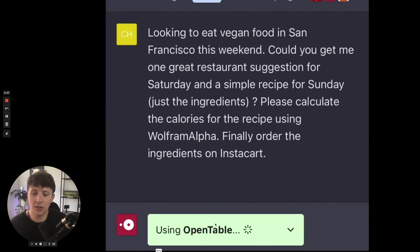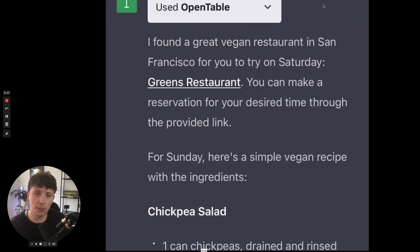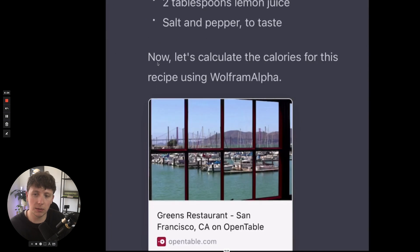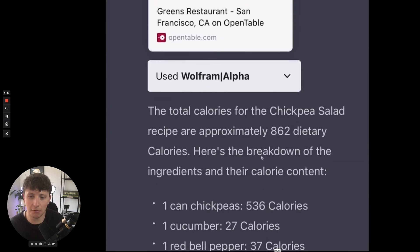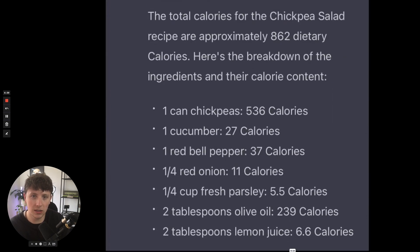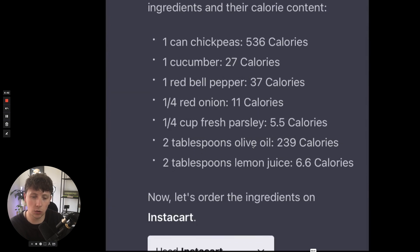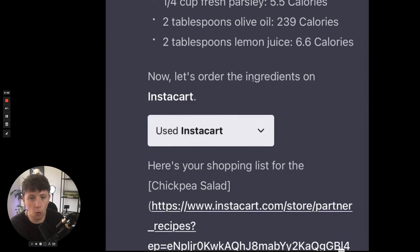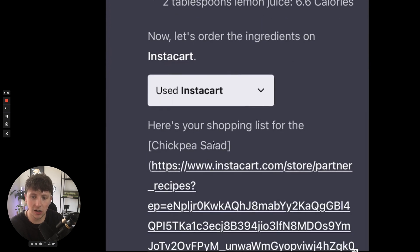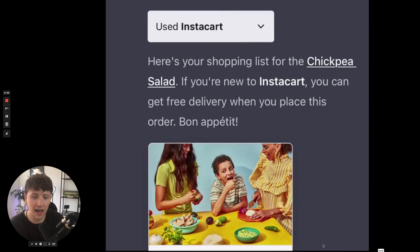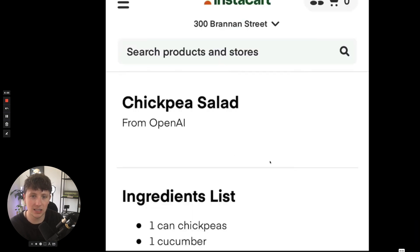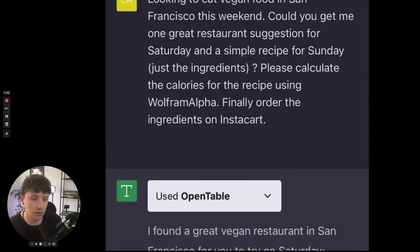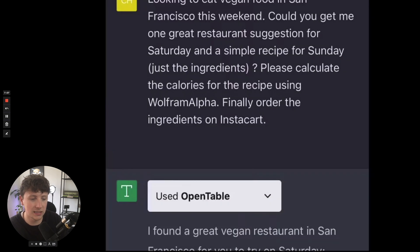ChatGPT is then going to use OpenTable to find the restaurant that they've asked for on the Saturday, and you can then see the plugin kicks in and it recommends Green's Restaurant, and it's also provided the recipe for the Sunday. Now, using the Wolfram plugin, it's going to calculate the calories that is in that recipe. You can see here all these plugins keep kicking in, and it's all done through a single prompt. So really, this is just ridiculous that it can now order all of those ingredients using Instacart. The list with the cart has already been made, and it's literally been linked inside the ChatGPT. So it makes it super simple for us to now automate a process just like that. There, you just saw them going through the Instacart checkout with all those pieces already added to the cart.